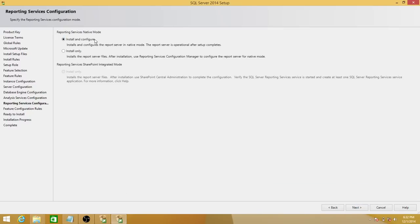This is reporting services. It's asking whether you want to install and configure at the same time. My recommendation is to just install reporting services now and configure it later. I'm not going to configure reporting services in this video, but I'll configure it in a later video.